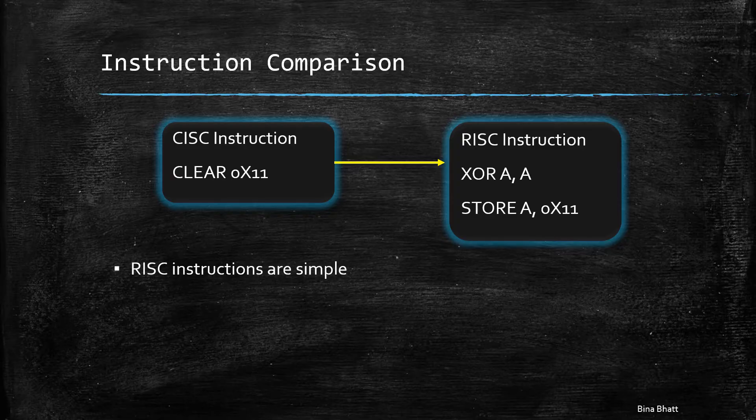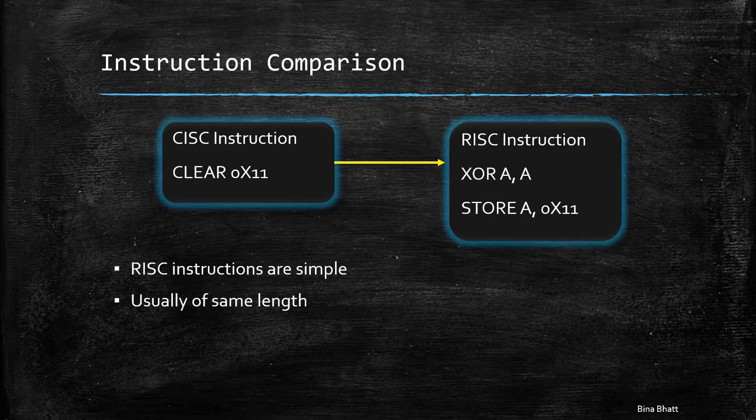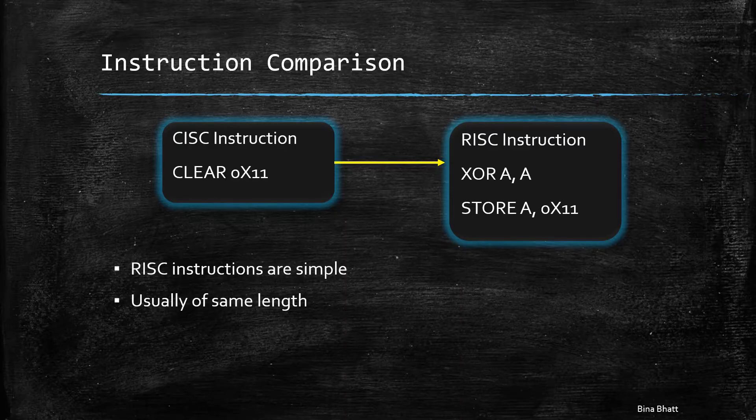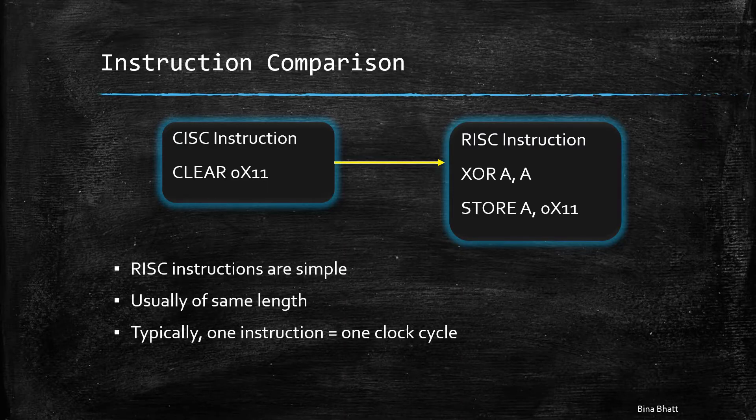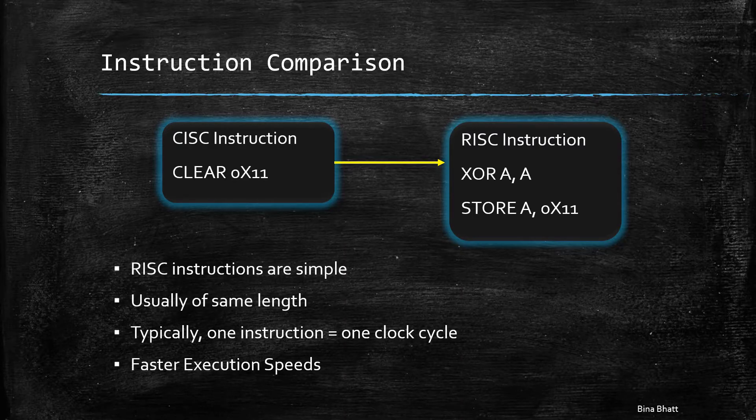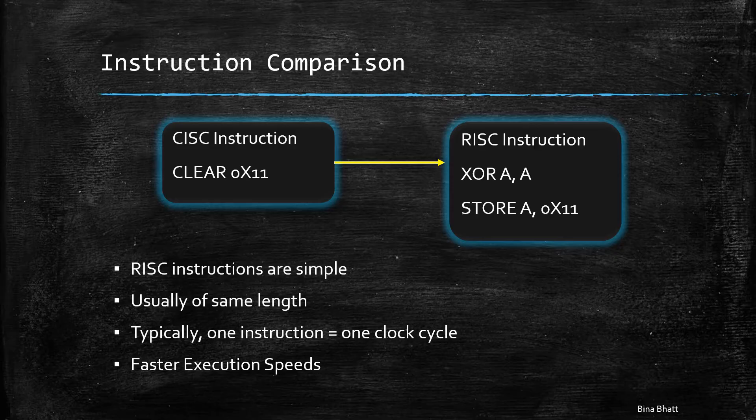However, RISC-based instructions are simpler and generally of the same length. Thus, they need only a few short clock cycles for completion, which results in faster execution speeds.